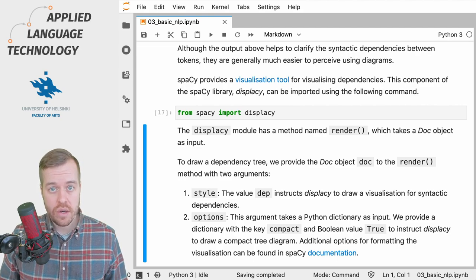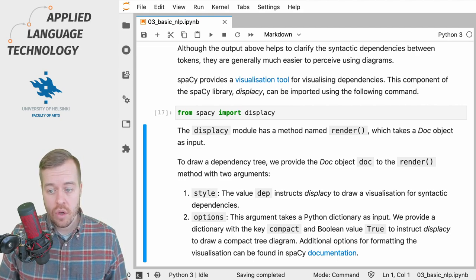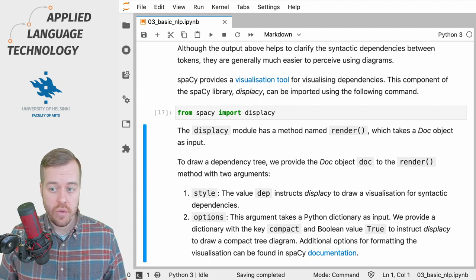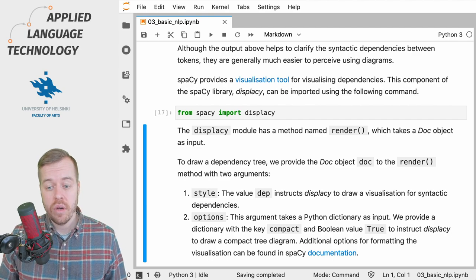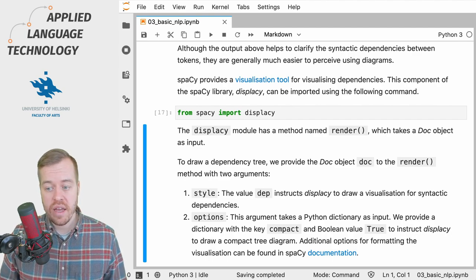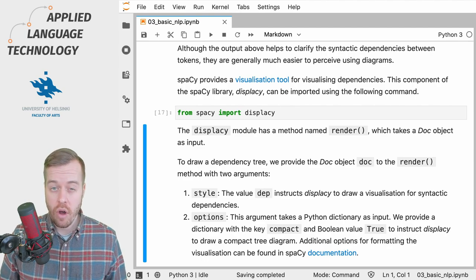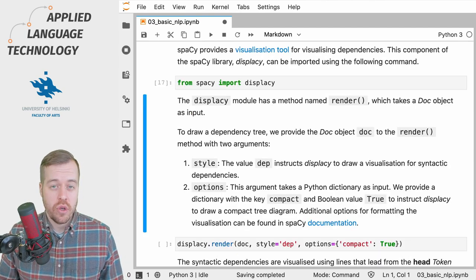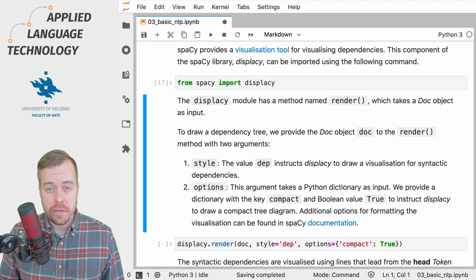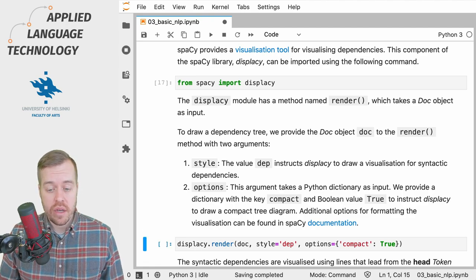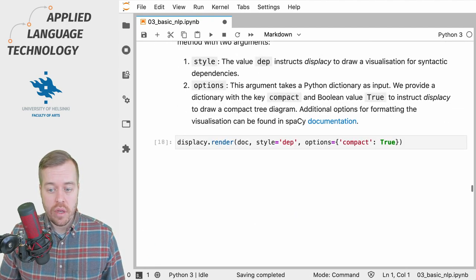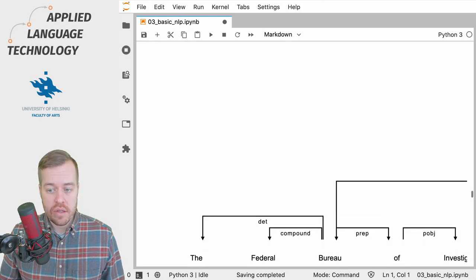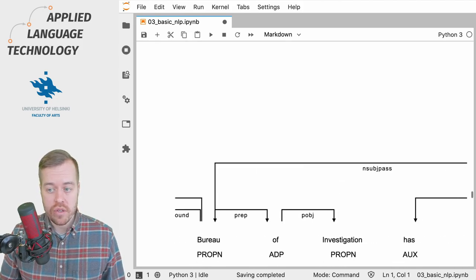The second is options, which takes a Python dictionary as input, and we're going to provide a key named compact and a value true to tell displaCy to draw a compact tree diagram. So if I run this cell, displaCy will draw us a nice dependency tree that shows the dependencies between the different tokens.